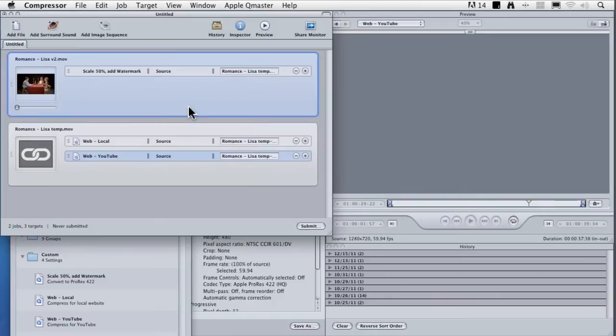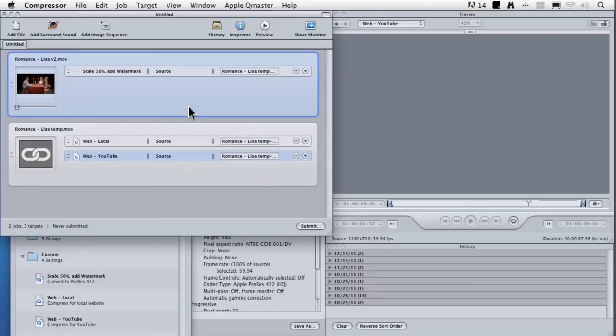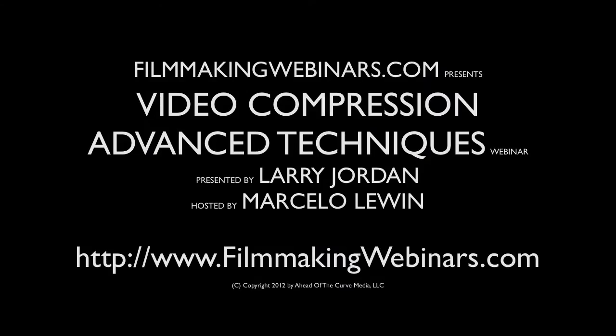The only time that job chaining does not make sense is if you are compressing a single file for a single setting, you're not going to save any time with job chaining. But if you're taking a single file and creating multiple versions, job chaining can save you a huge amount of time.